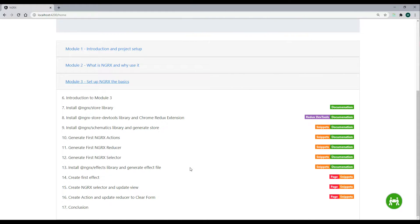We'll be checking out or creating our first action, reducer, selector. We'll even create our first effect throughout this module.